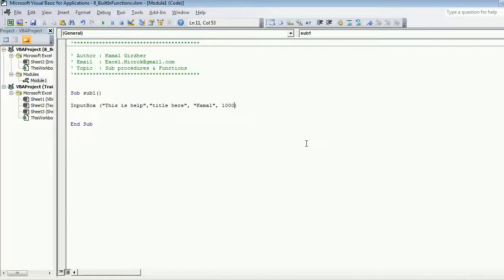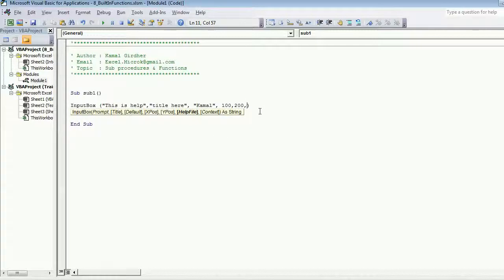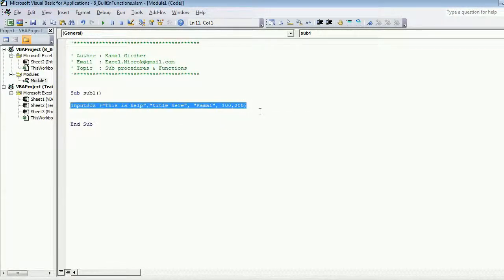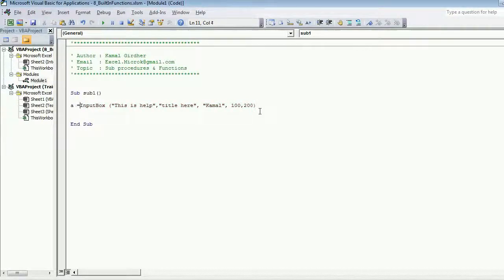X coordinate: by default you saw that input box appeared in the center. If you want to display it at a particular coordinate you can choose the x and y coordinates.